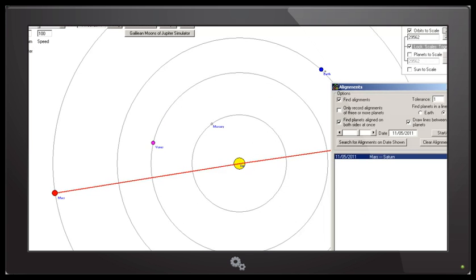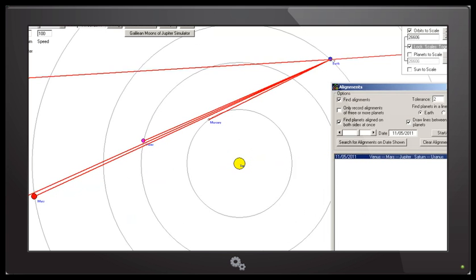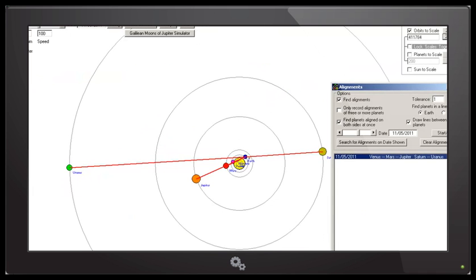So on this date we have a straight three-way alignment between Saturn, the Sun and Mars, as well as Earth, Mercury, Venus, Mars and Jupiter, and Saturn, Earth and Uranus. That is a total of six planets plus the Sun.